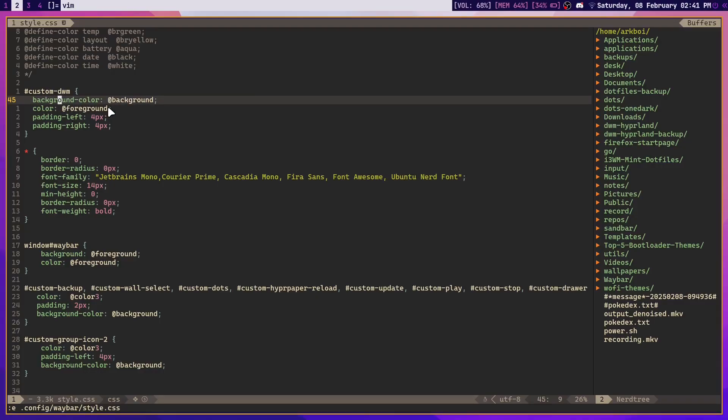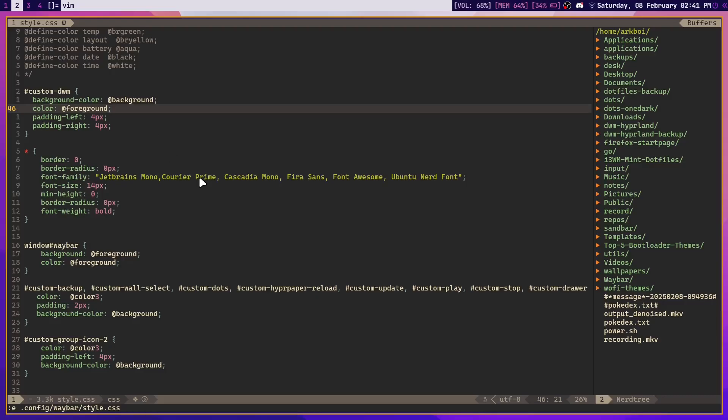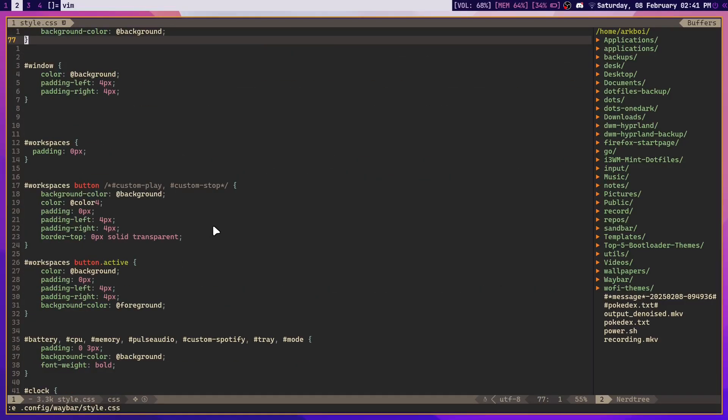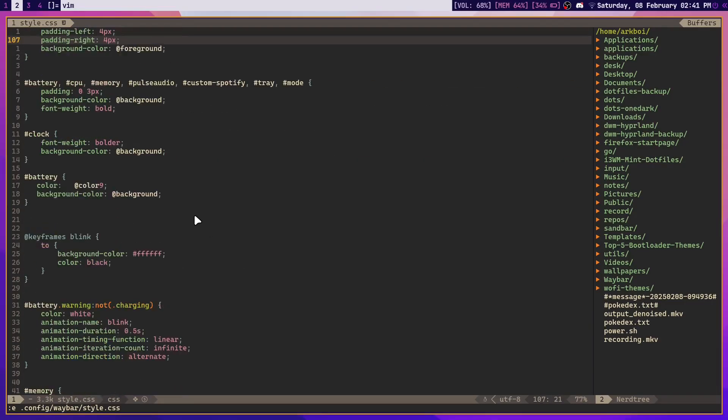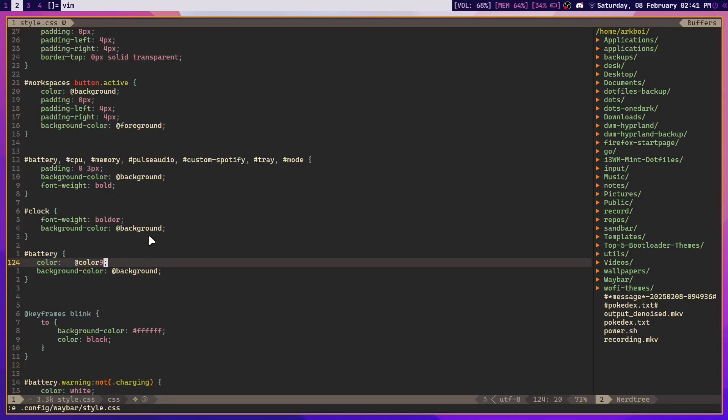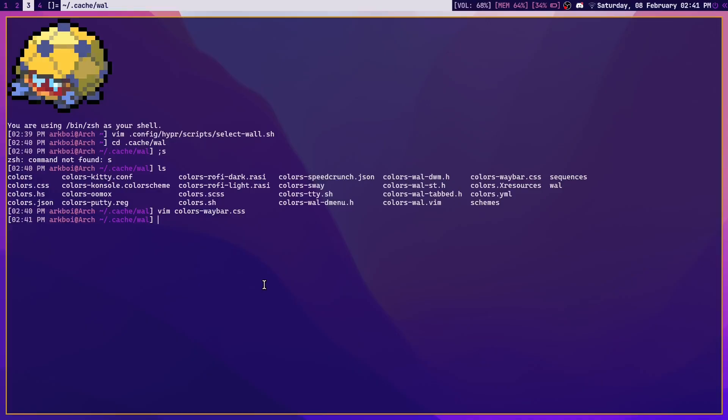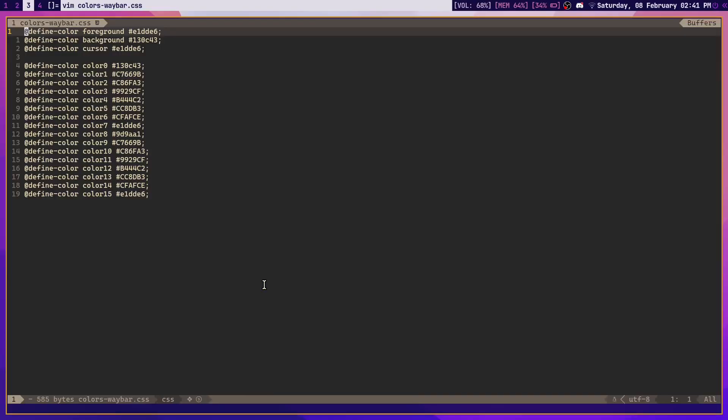There are a lot of stuff here like @color9 or color3 and all of that. So where do I get these variables from? Well, we can just open that file and you can see this color0, color1, color2. These are the colors that are going to be used by waybar.